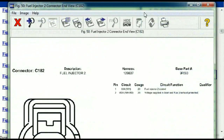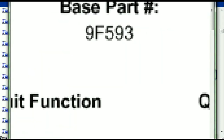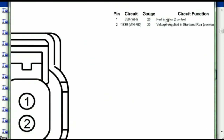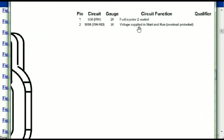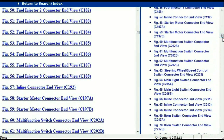Any other connector, all you just have to do is to select it and you're going to be given the information — this is what it's going to look like. The description, the harness, the number and the base part number. If you want to look for it online, you can use this base part number. And then the pins are explained — pin one representing the fuel injector control, and pin two being the voltage supplied in start and run. All that is explained for us. So any other connector, all you just have to do is to select it and the information is then presented right in front of you.